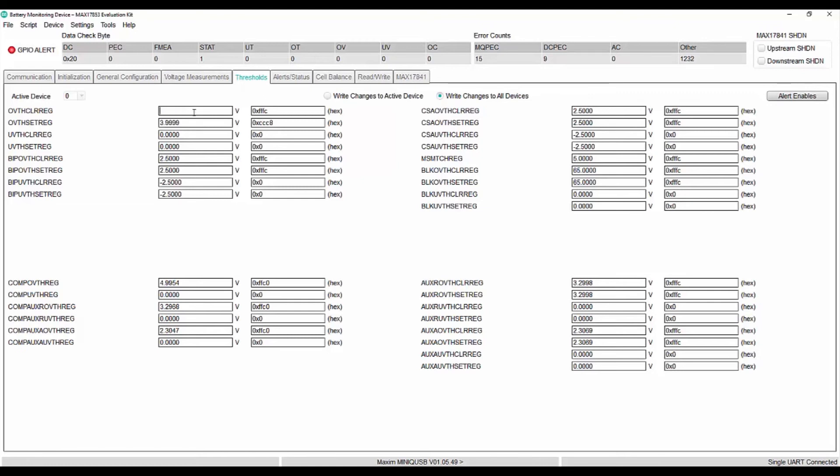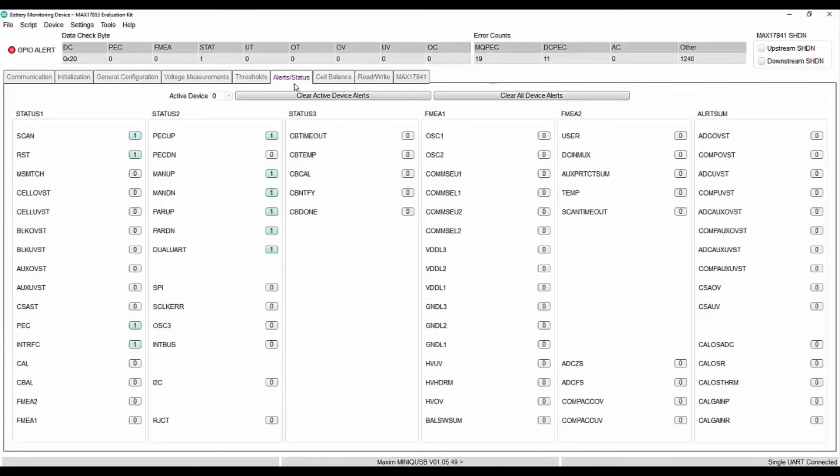And OV TH clear register to 3.8 volts. Now, we can see in the alert tab that there is no alert set in cell OVST.